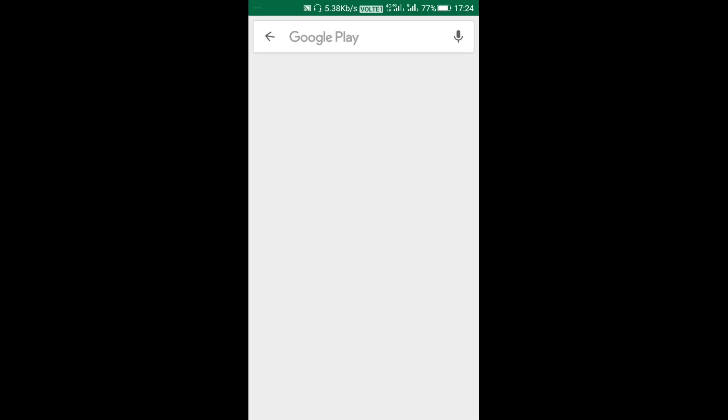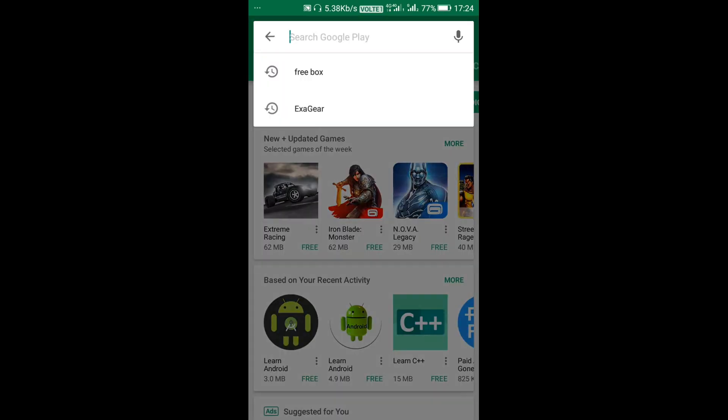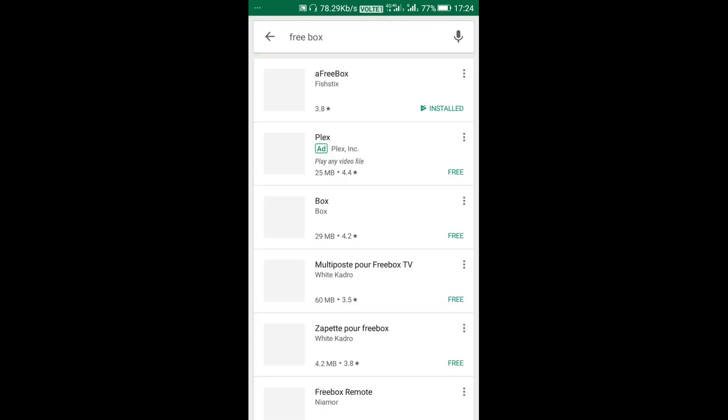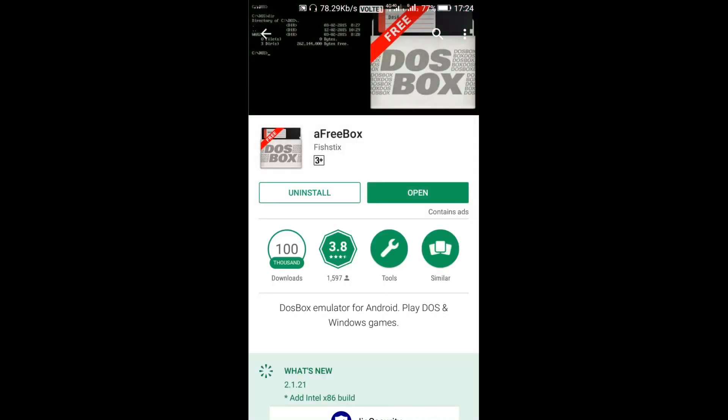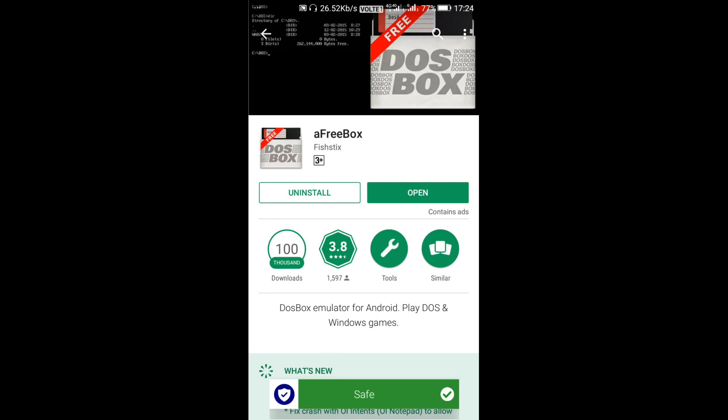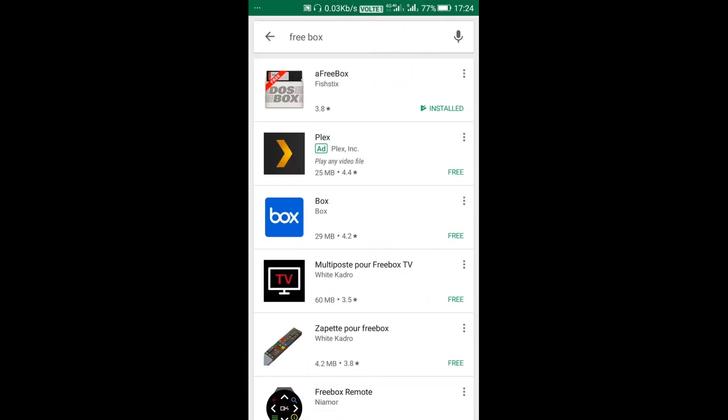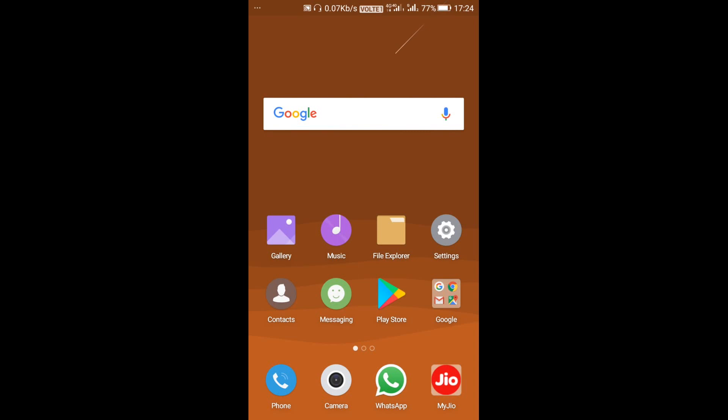Then we have to open the Play Store and search for FreeDOS. You have to install this application. I have already installed. This is a DOS application, so now we have to open the file explorer.